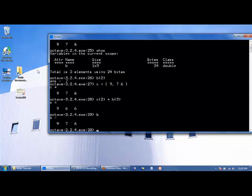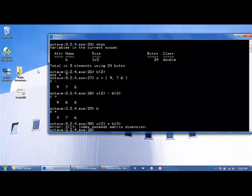Let's say instead we accidentally tried to set the value of the second element of C to the fourth element of B. Well, this doesn't exist, and if you try to execute this command, it will give you the error index exceeds matrix dimension. B is a 1 by 3, not a 1 by 4.